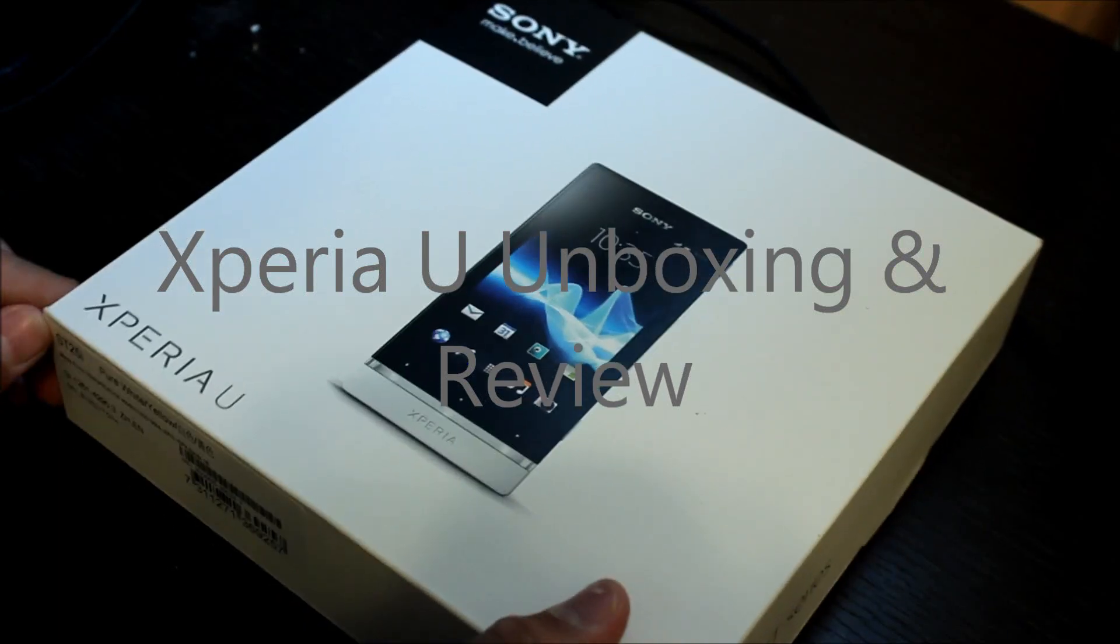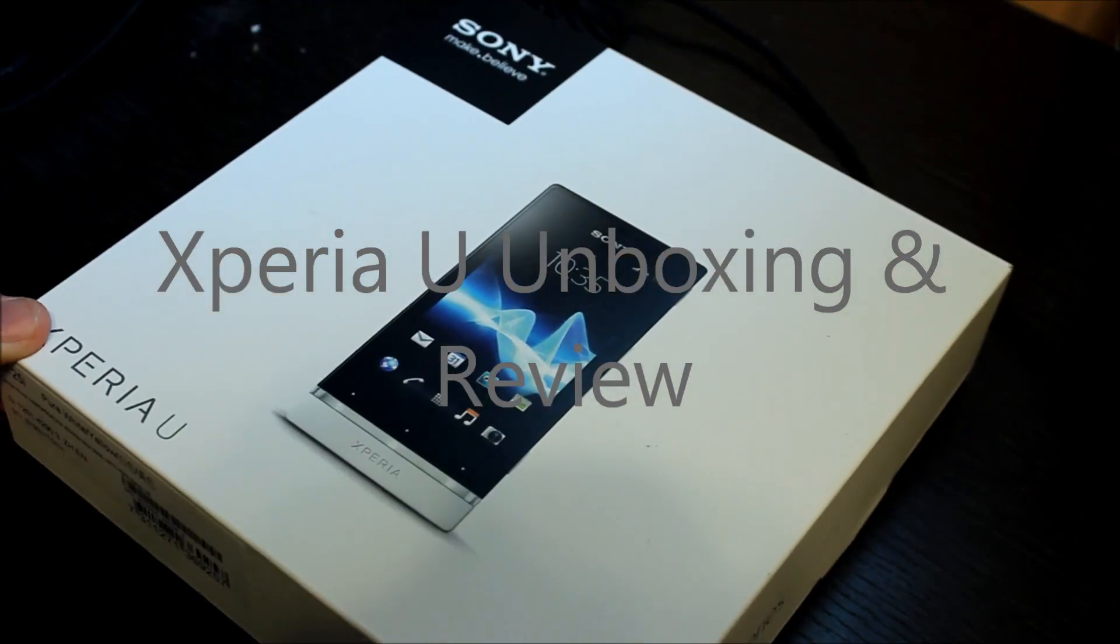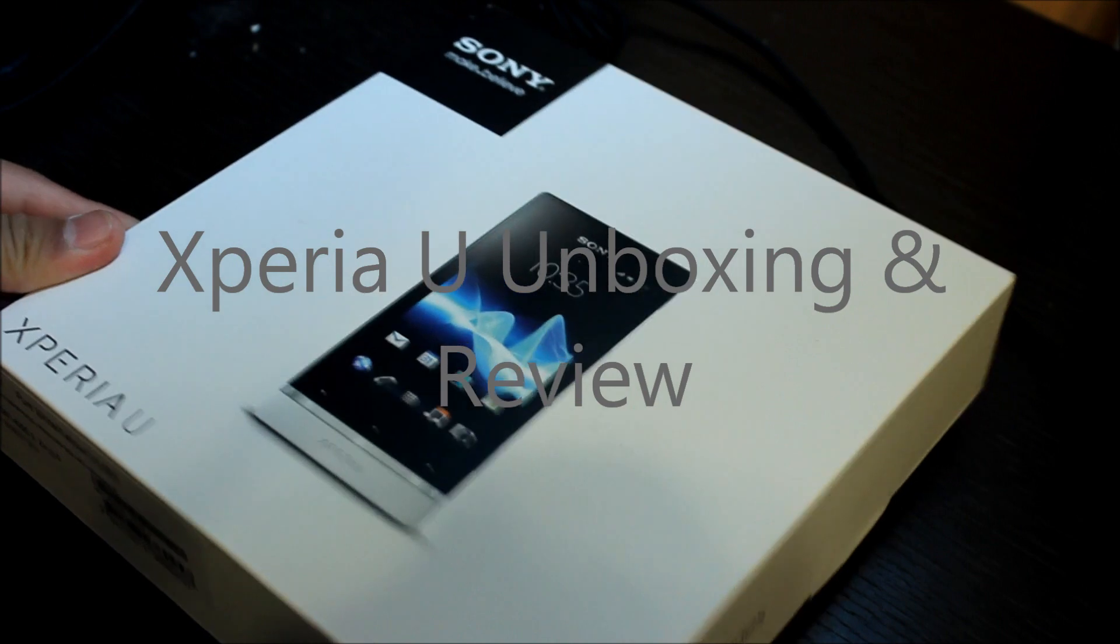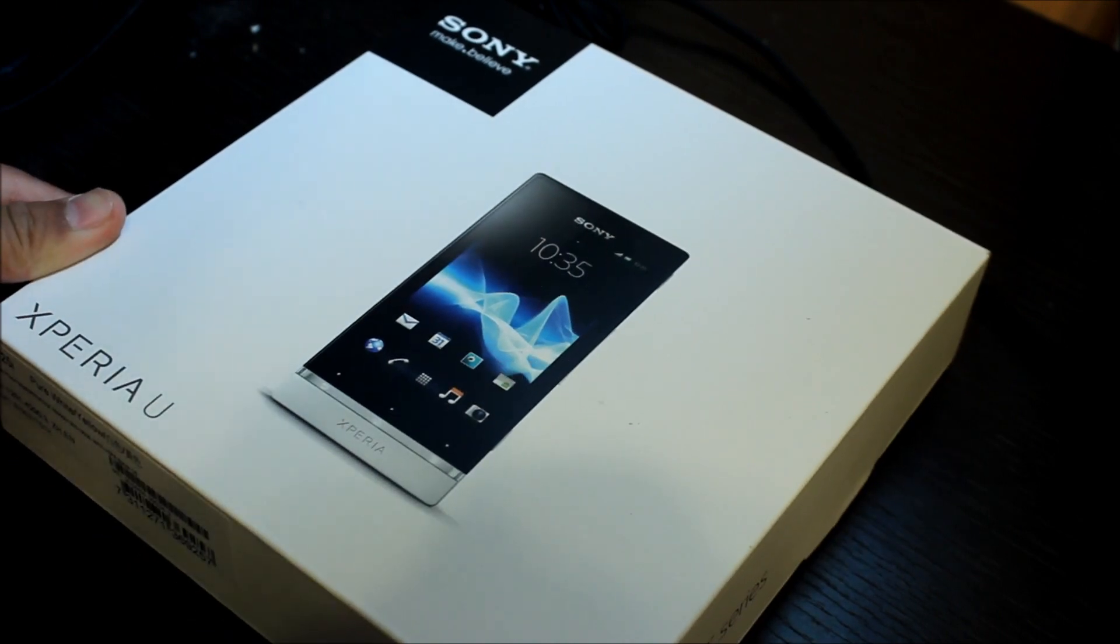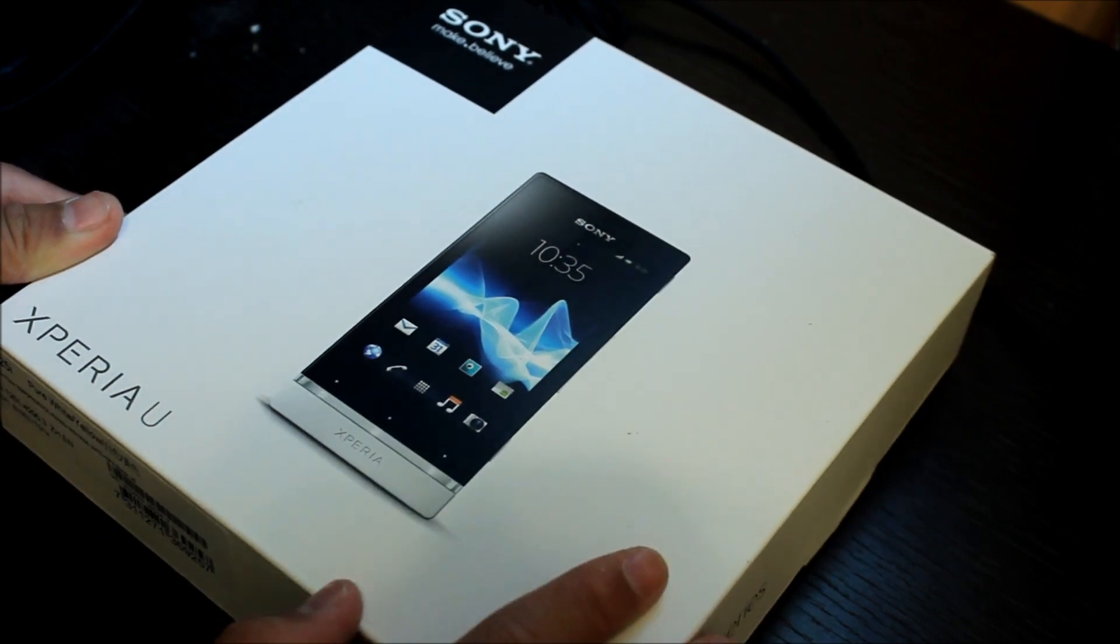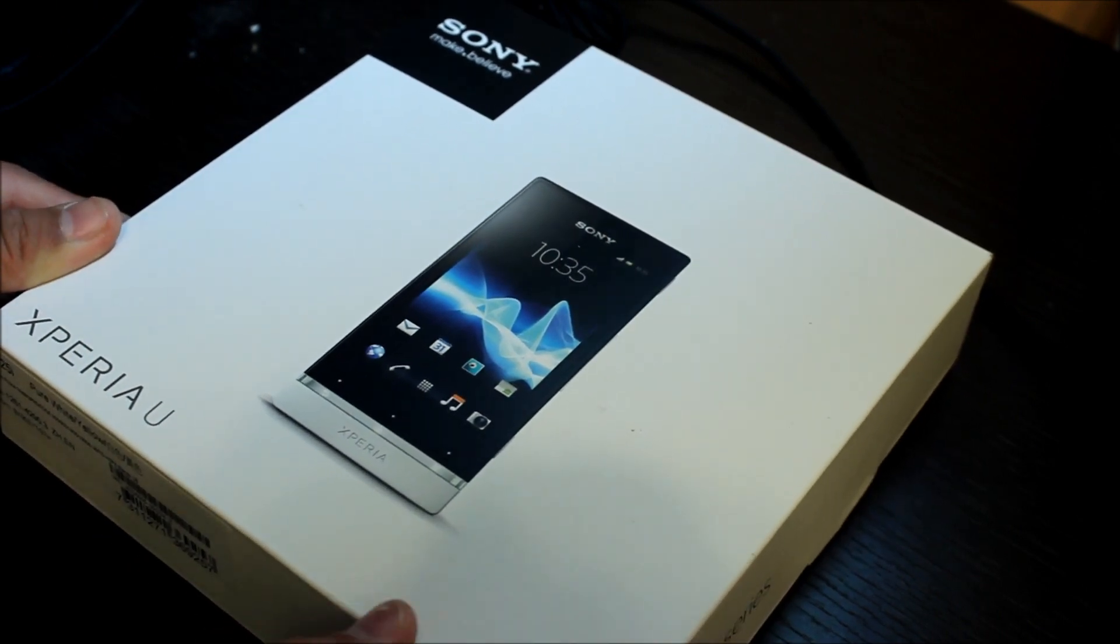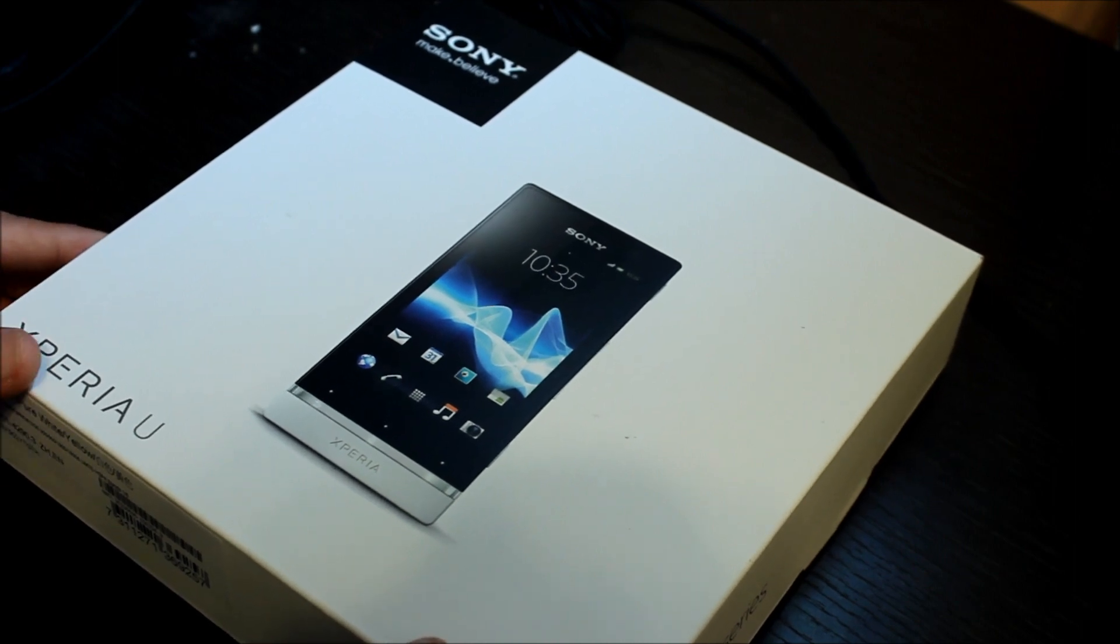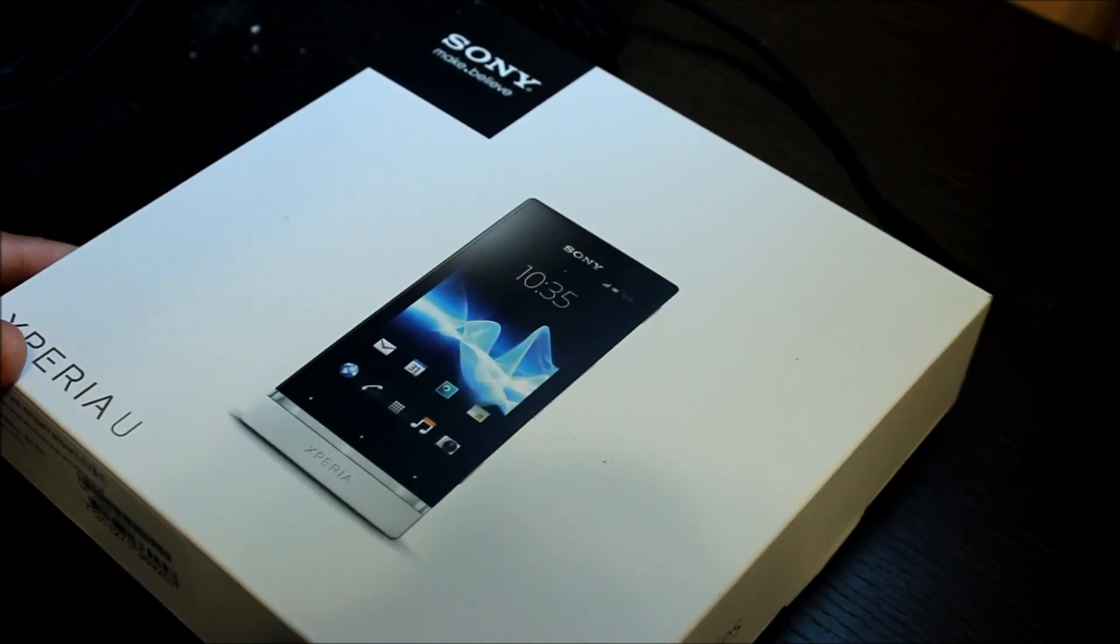Okay, hey guys, this is the review of the Xperia U as you can tell by the title. This is Android, it's not Ice Cream Sandwich yet, but they said it will be released soon in the third quarter of the year.